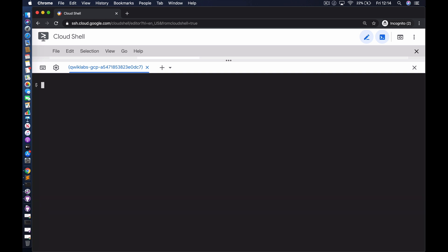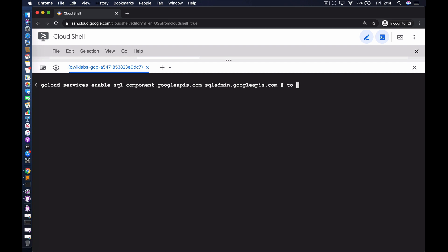The first action is to make sure that we have access to the relevant APIs that enable us to provision Cloud SQL instances, specifically MySQL. So we're going to enable two APIs and go ahead and do that.